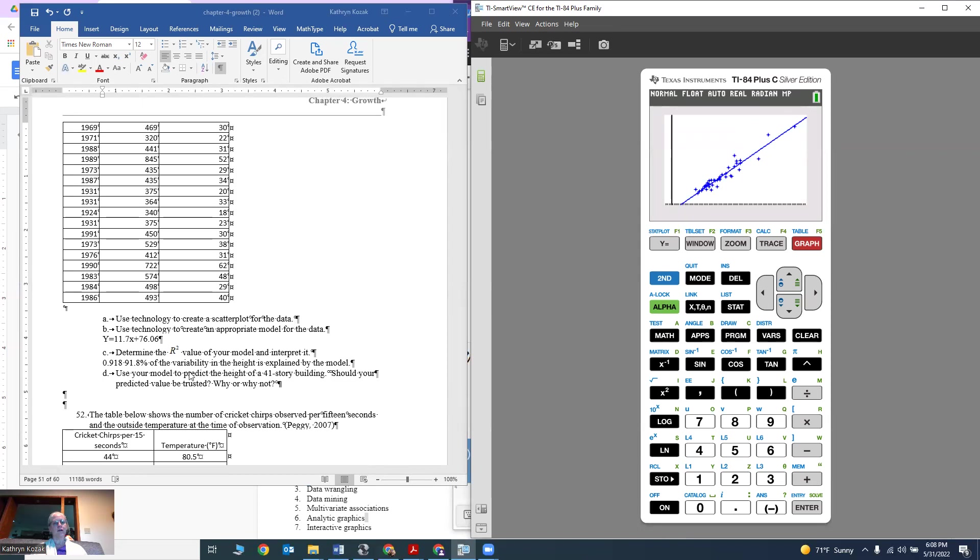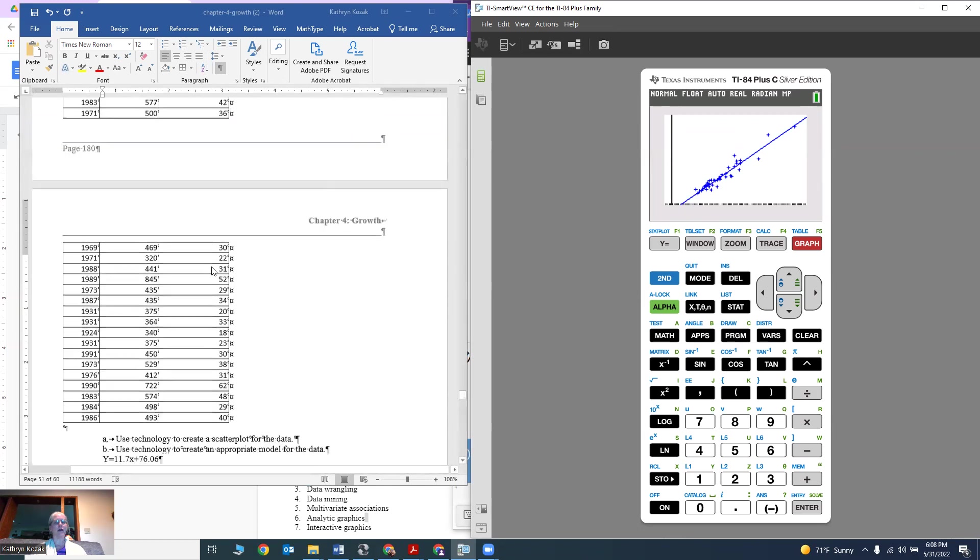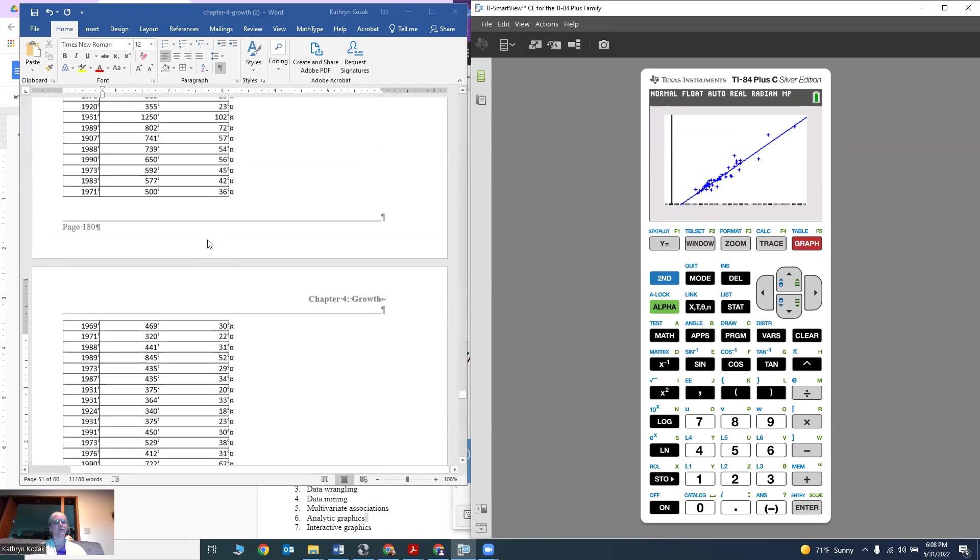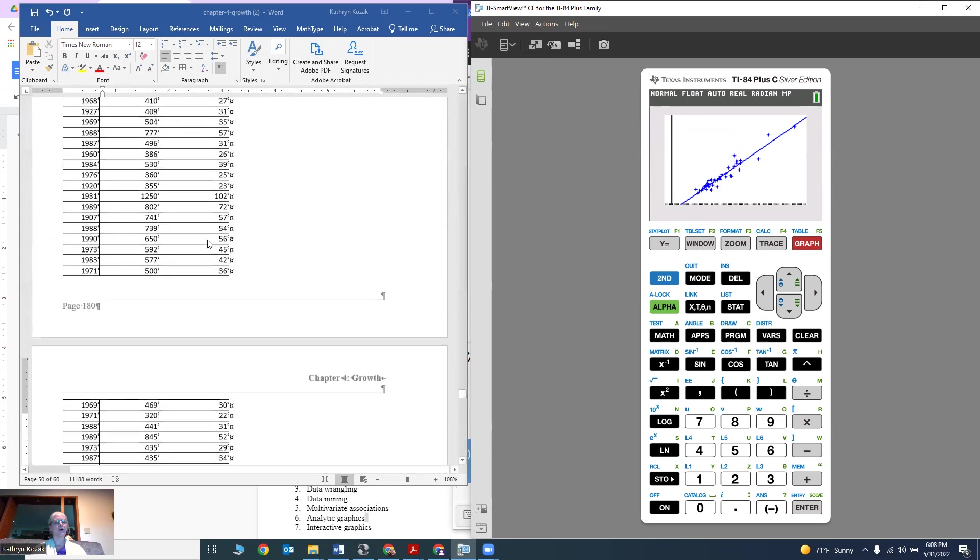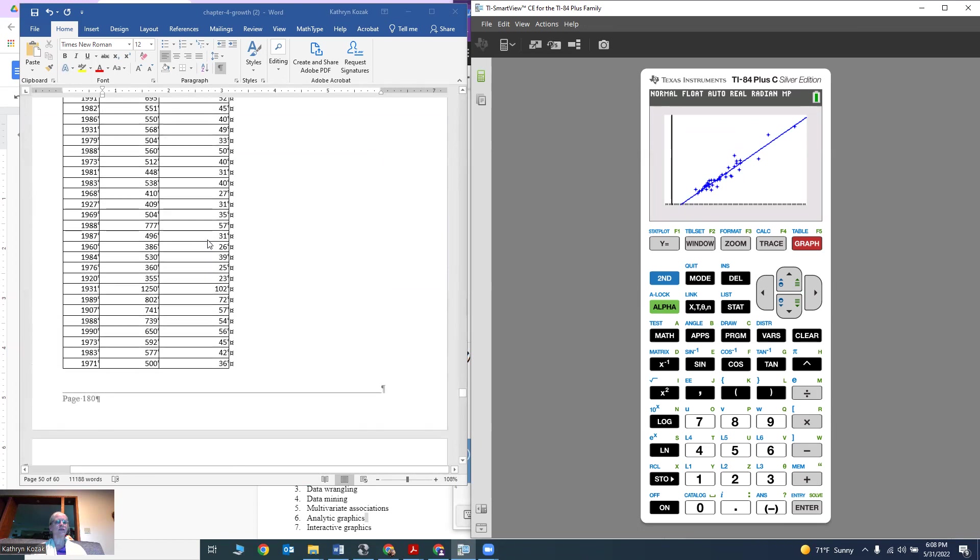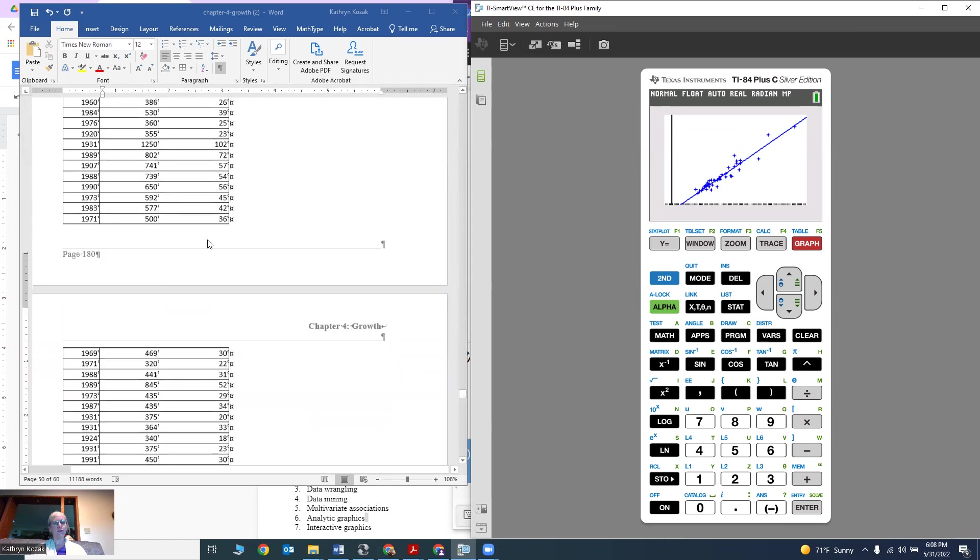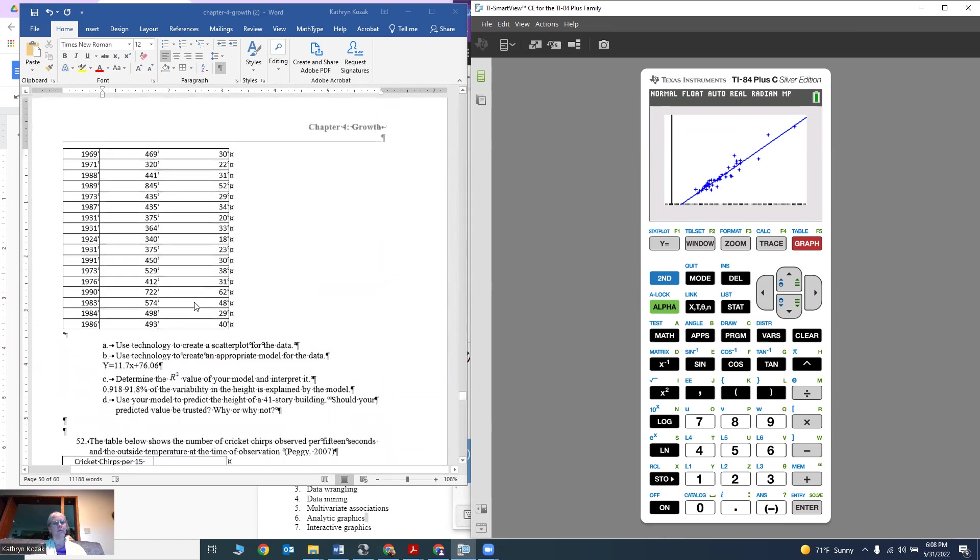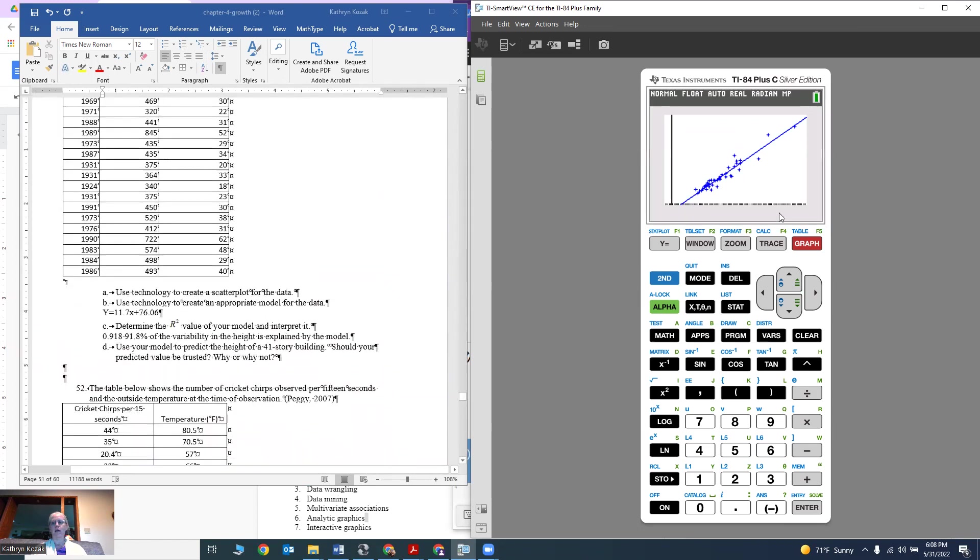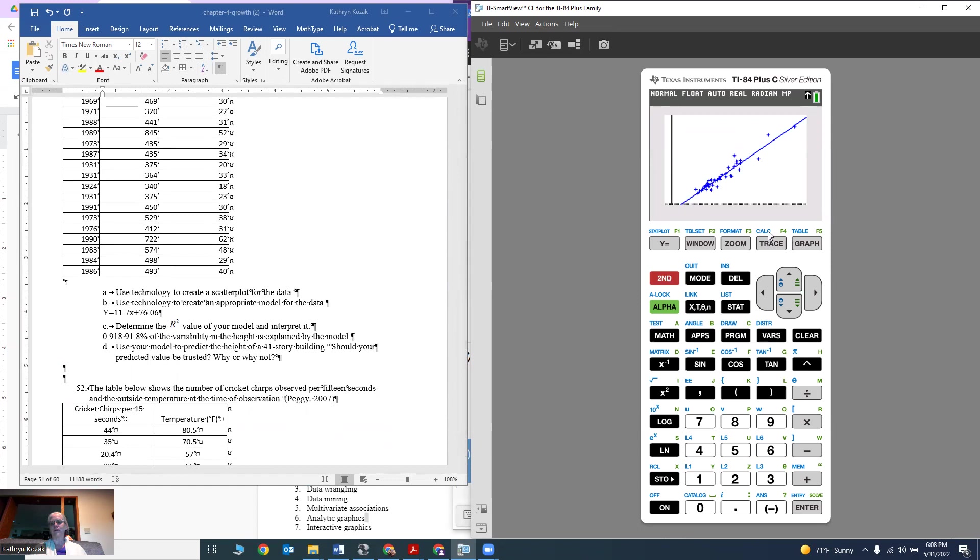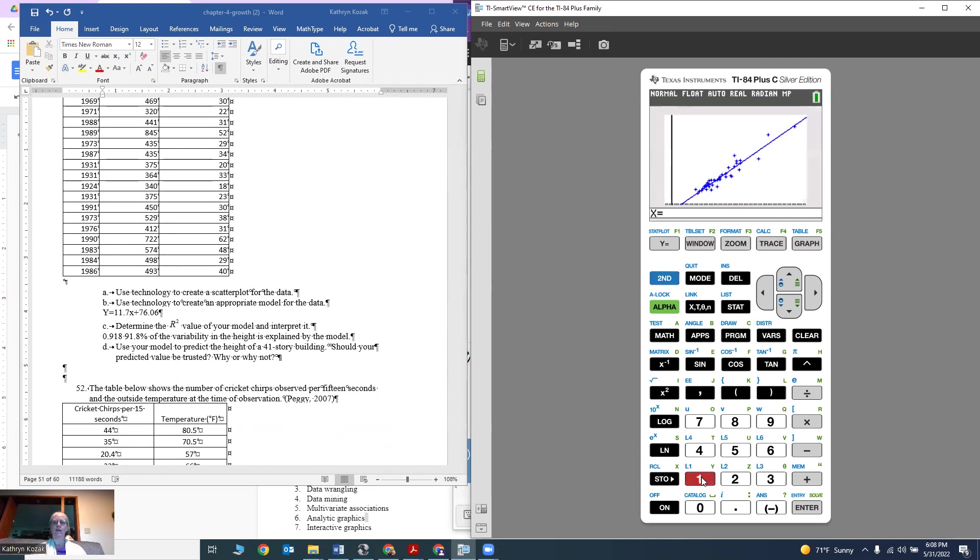I want to use this model to predict the height of a 41-story building. 41 is not one of the stories I have, so I can't just read it off of here, but I can use the model to come up with it. I can do second calc, and the reason I do second is because it's above the line. Second trace gets me the calculate menu. I want to find it for a specific value.